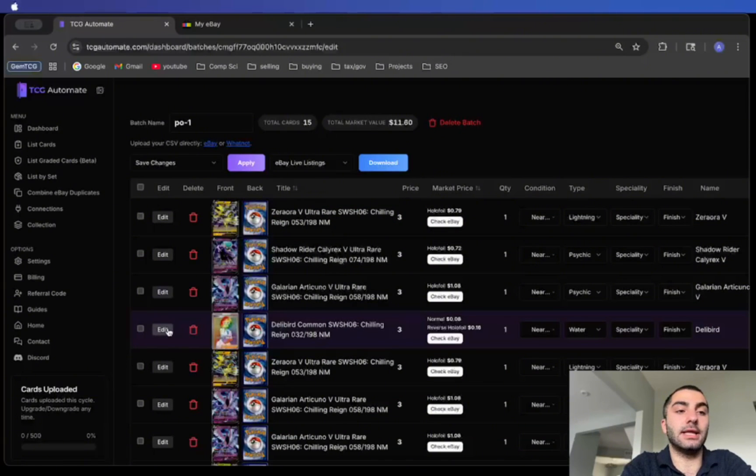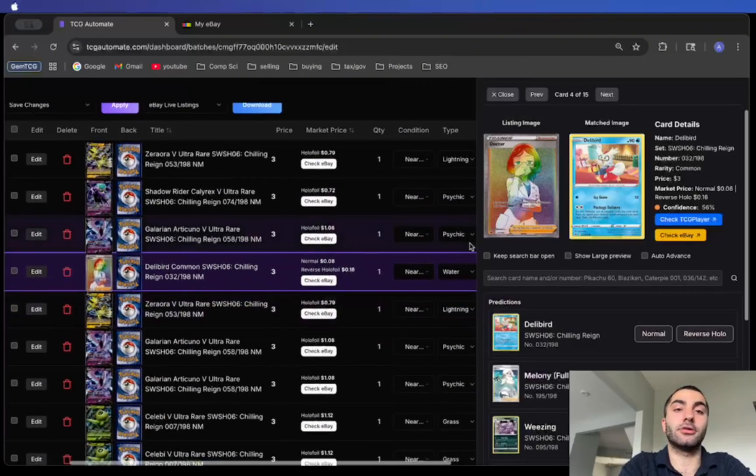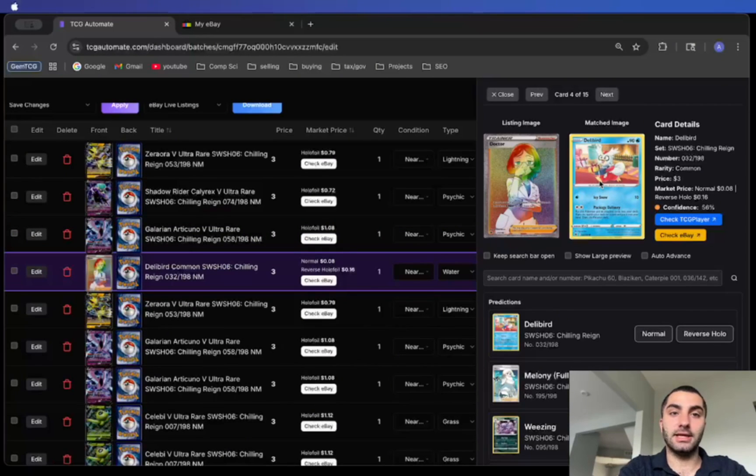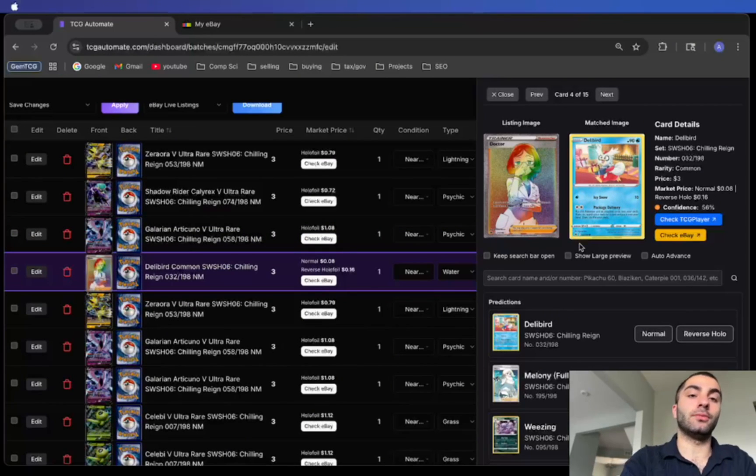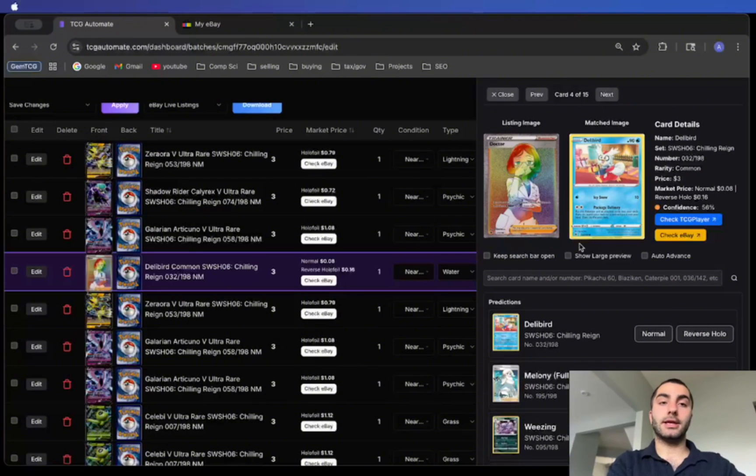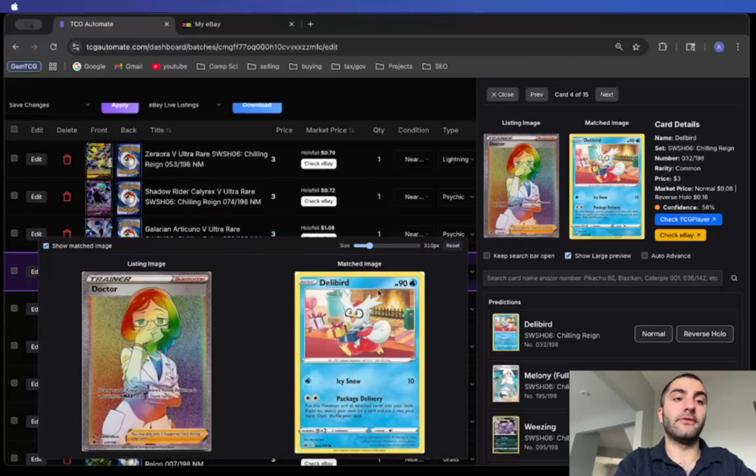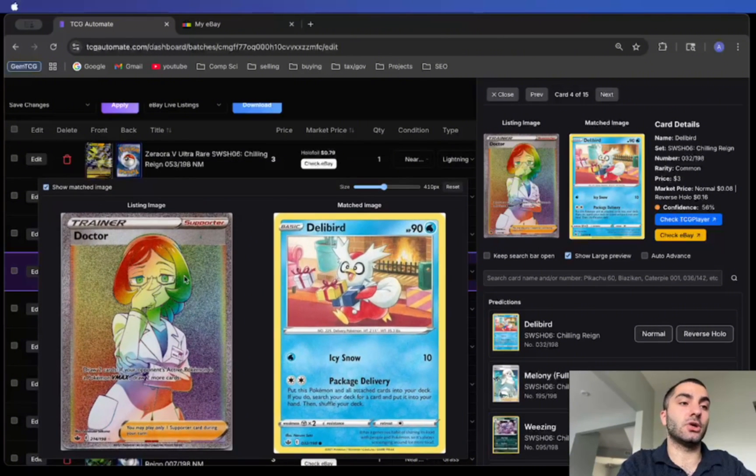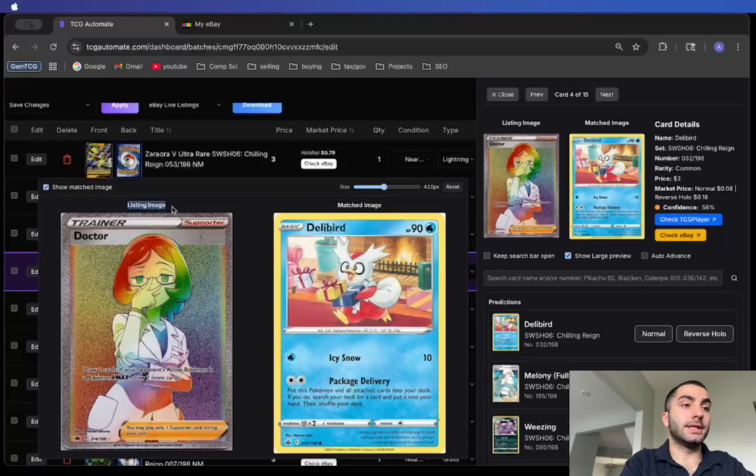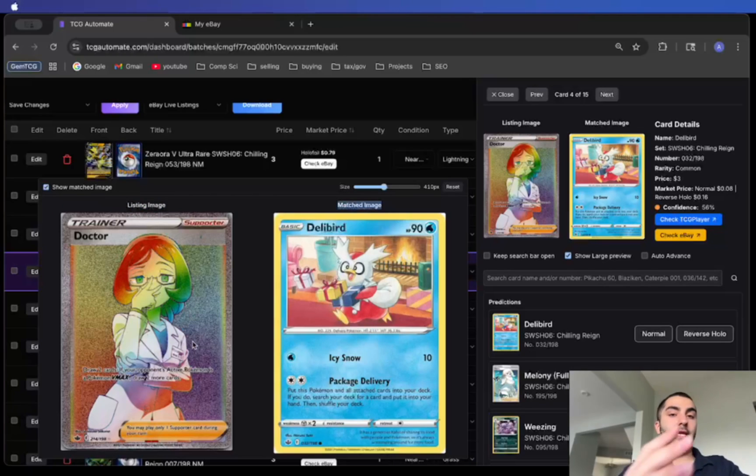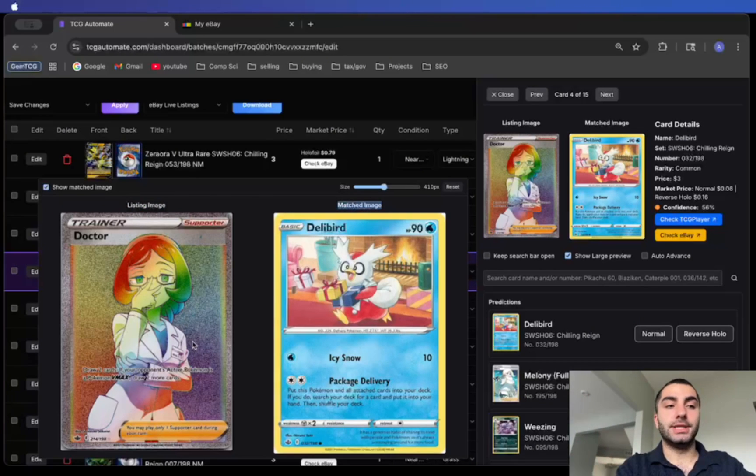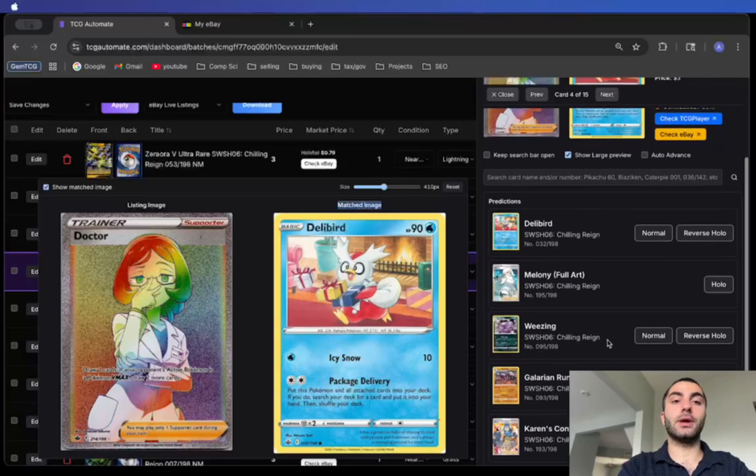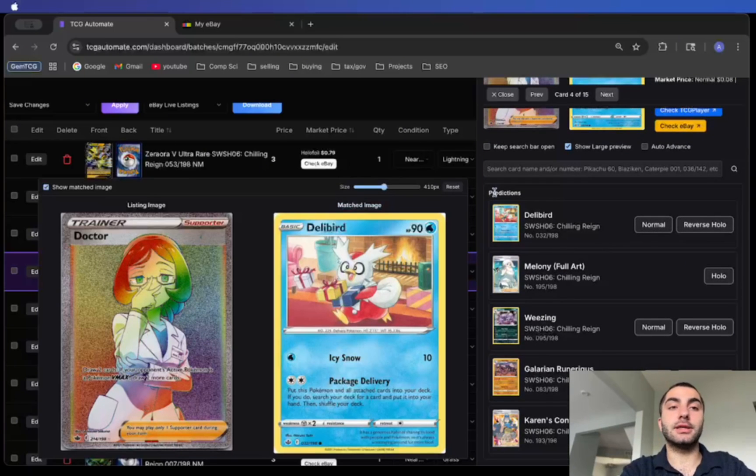At first glance all of it looks good, but we can see that this card is not correct. This Delibird, the actual card is a Dr. Rainbow Rare, but it predicted that it's the Delibird from Chilling Reign. What I like to do is I click on the show large preview. What this does is it just shows the listing image and then what it matched with in an enlarged effect so that we can easily see which card is being matched. For quick reference you can look at these other predictions and then select them.